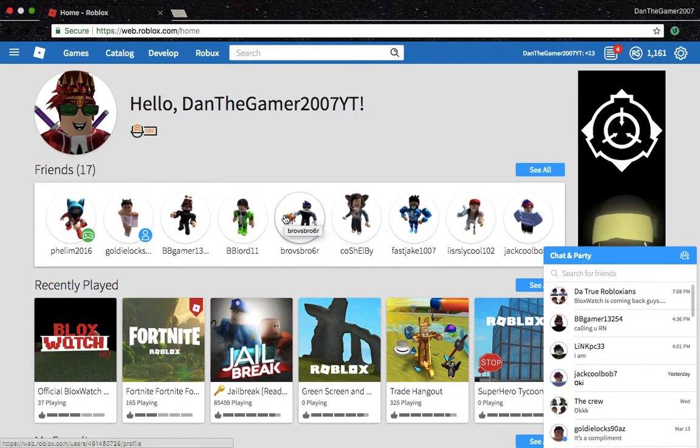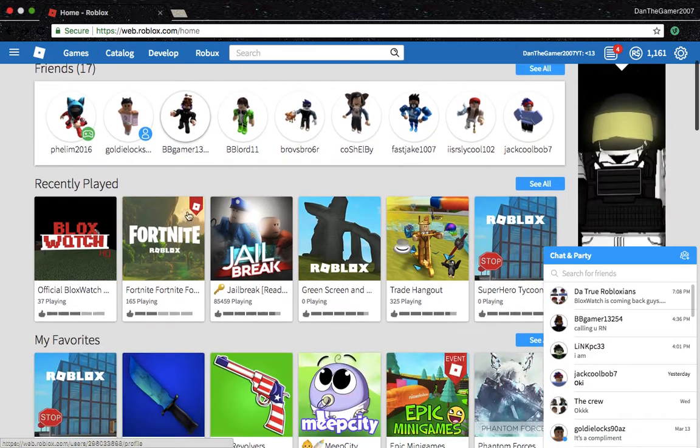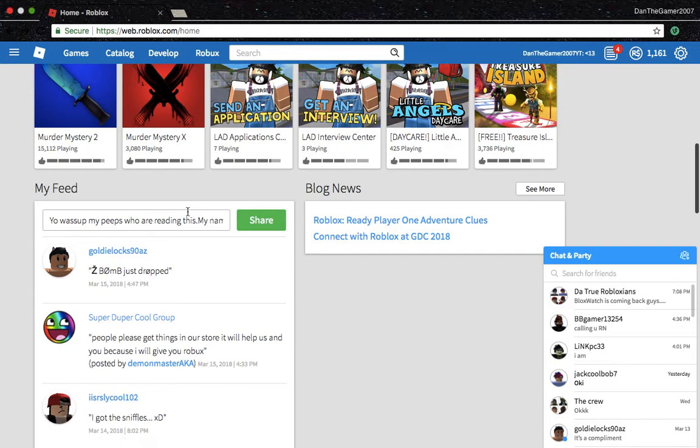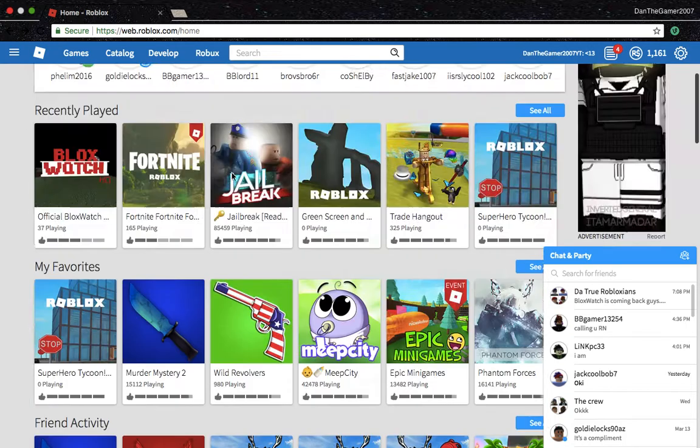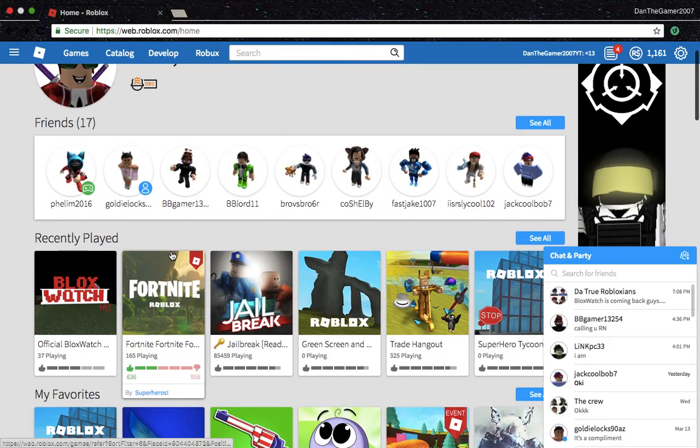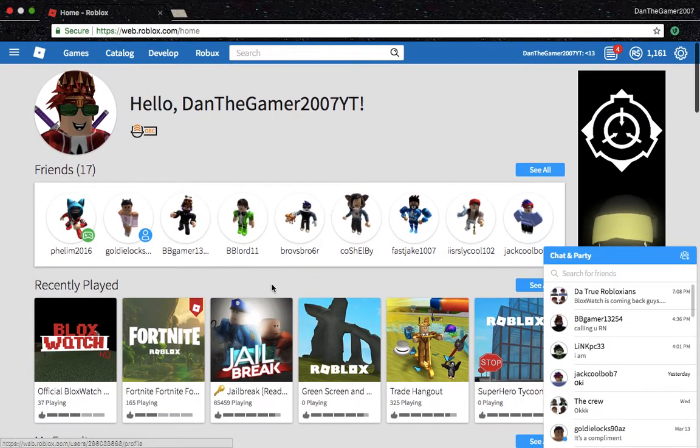And basically, the reason why I haven't been uploading Roblox videos is because I am at a different family member's house right now for spring break. The quality on the computer I'm using at my family member's house for spring break is kind of dark, and you can kind of see what I mean right now.